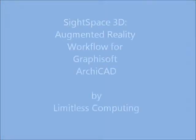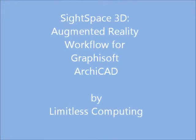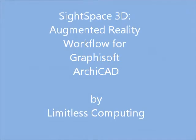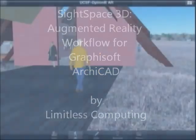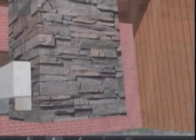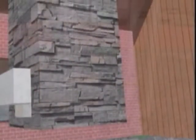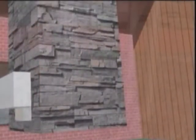Welcome to Augmented Reality with Archicad. Today I'll be discussing a workflow that will take your model from Archicad to SketchUp to our Sitespace 3D mobile viewer that works on iPads and iPhones. It has augmented reality, and that overlays your model onto the real world. It's a pretty cool feature. Let's go ahead and get started.